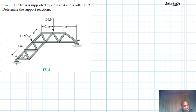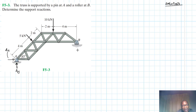At the hinge A we are going to have a vertical reaction AY and a horizontal component AX. At the roller we'll have BY only.